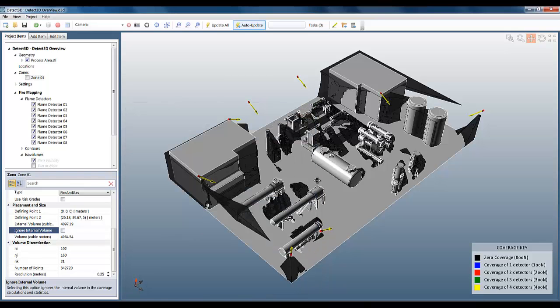Just like all the aspects of the fire zones we've seen today, this is very powerful and very fast, and all at your fingertips with Detect3D.